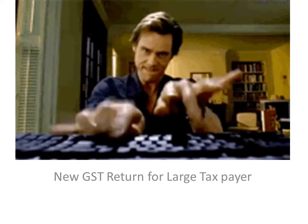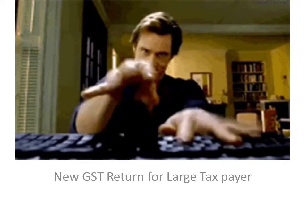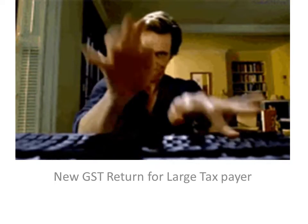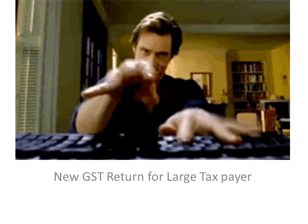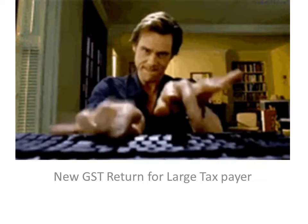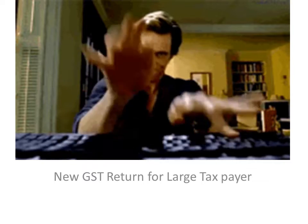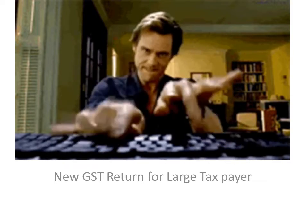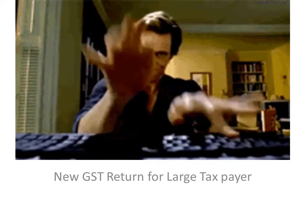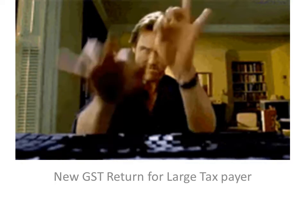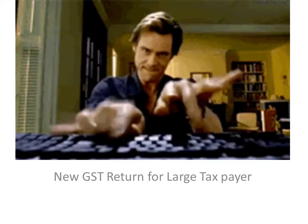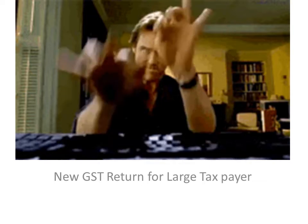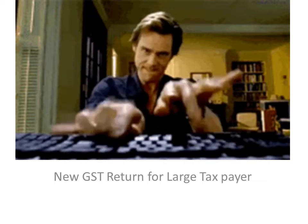There are Sahaj and Sugam forms for small taxpayers, which means if their turnover is less than 5 crore. If they have only B2C, they can go for Sahaj, and if they have B2C and B2B, they can go for Sugam. Both the returns are required to be filed quarterly.